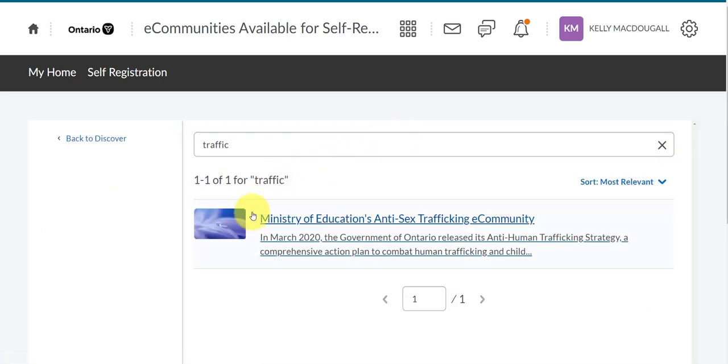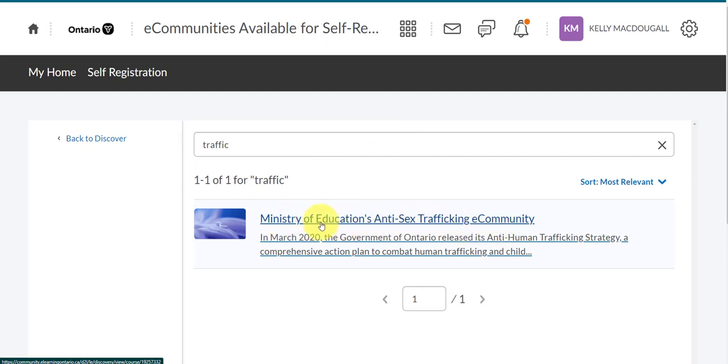From here, you'll see I've accessed the Ministry of Education's Anti-Sex Trafficking eCommunity. I'm going to click on that course.